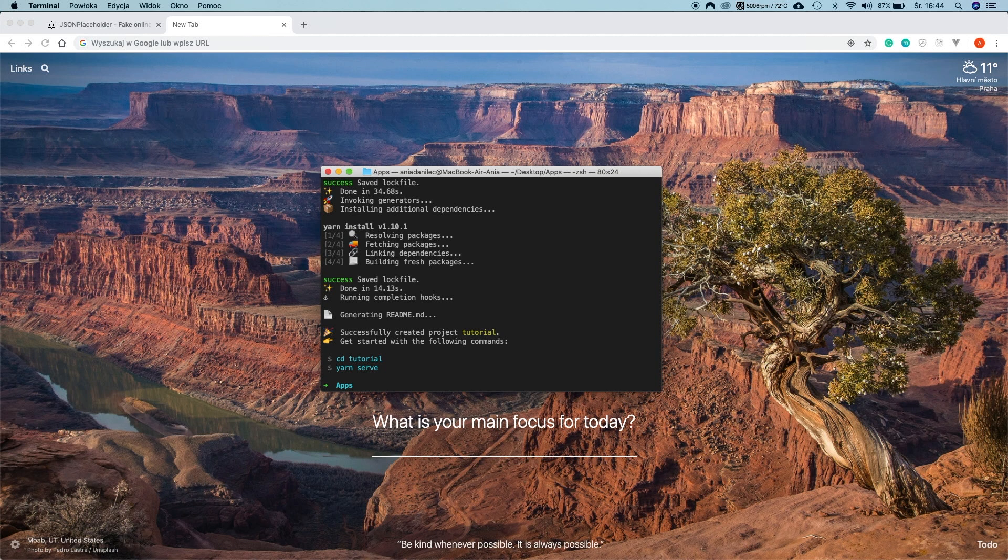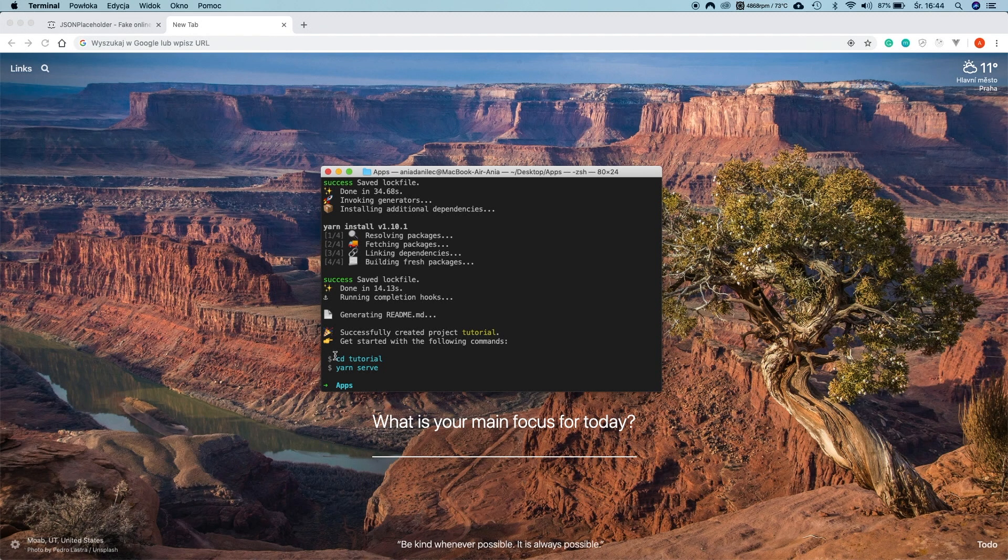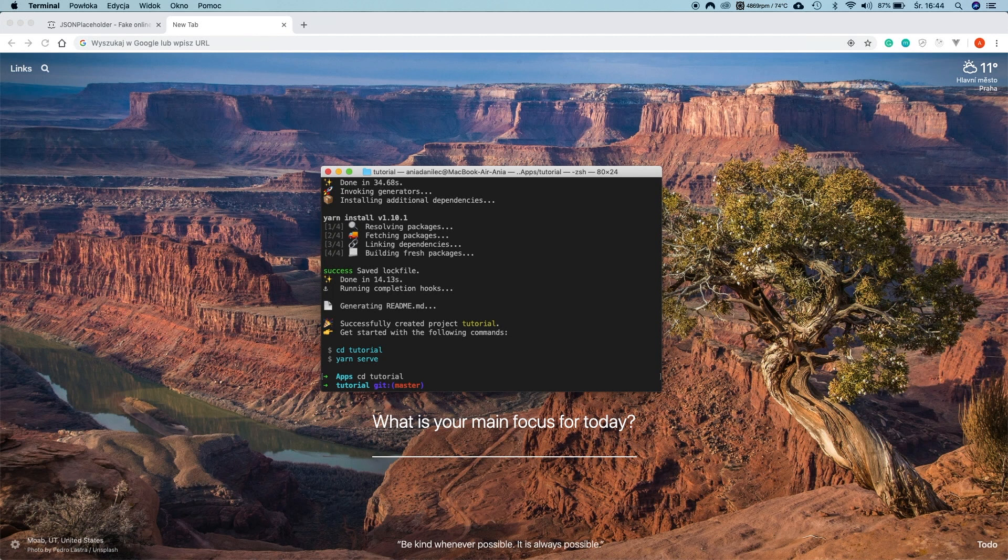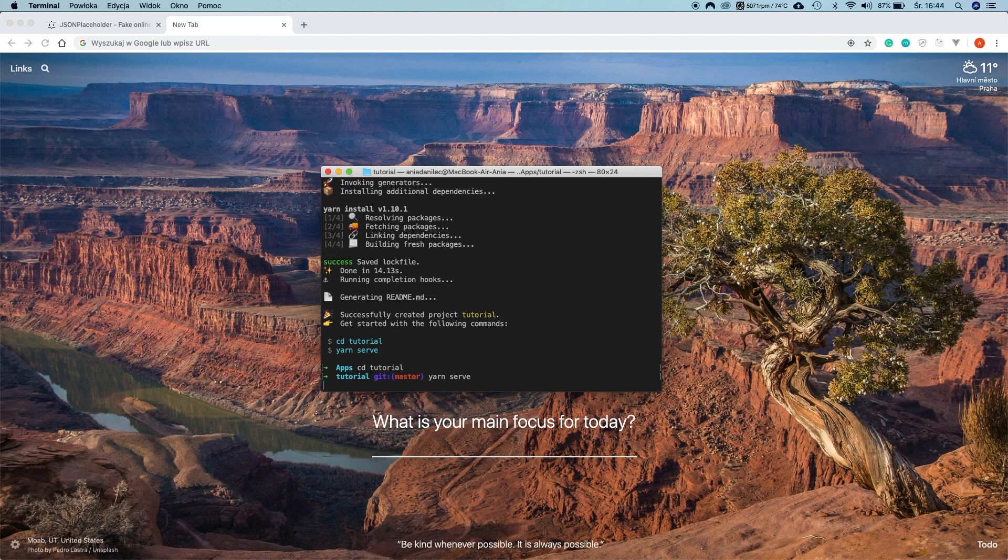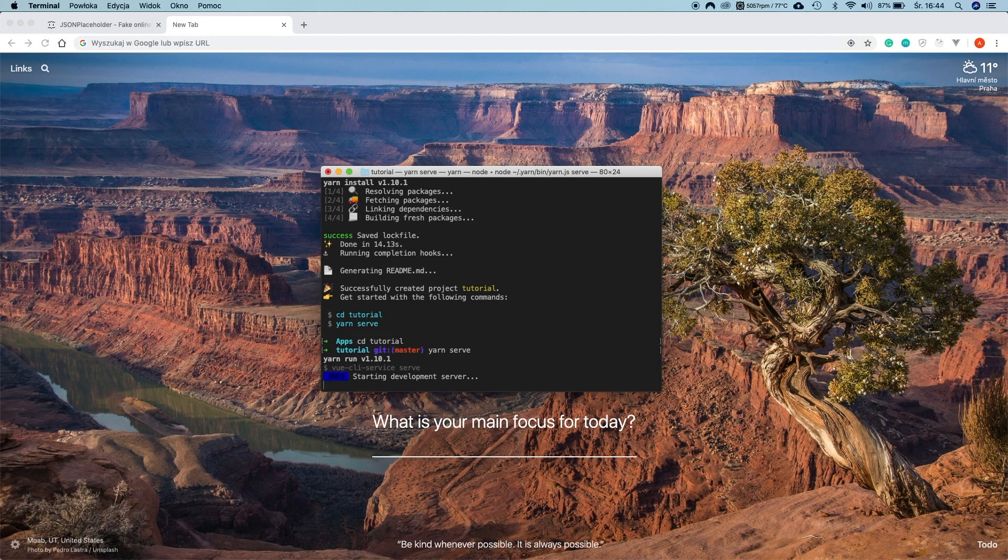Great! It seems like the project is created successfully. Here we have a few commands. And this is what we have to do next to start our application. Let's go to the folder. And now yarn serve to start the app. If you used npm probably you will have information here how to use it with npm.